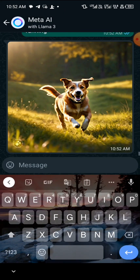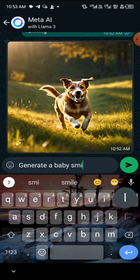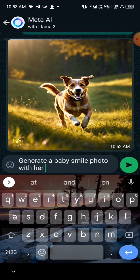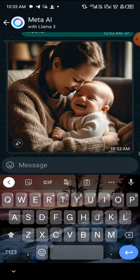Let me generate another one. Please, if you are getting value don't forget to subscribe and like this video, and turn on the notification bell. Now let me type: 'Generate a baby smiling photo with her mother.' The AI is going to generate it for us. Let's wait and see — boom! It brought us this AI-generated image. Very easy to use.